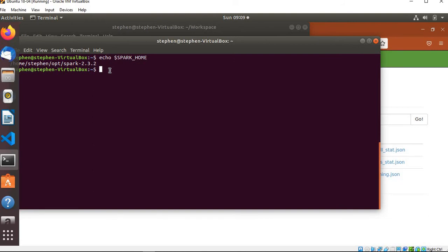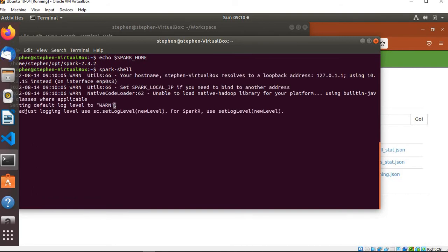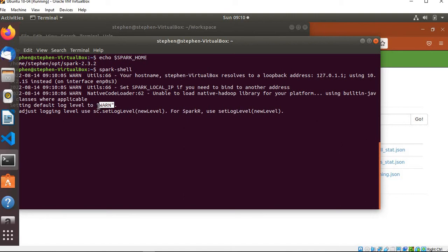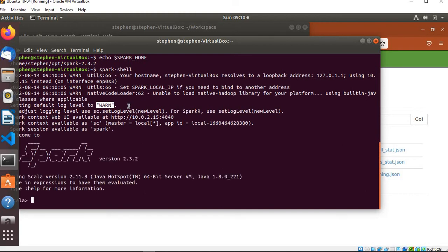That spark-shell is what will basically start Spark for you. Some people use PySpark, I'm currently working with Scala in my company, so I'll be using Spark shell with Scala. I'm going to start the Spark shell. You can see it's starting Spark right now. If you see this, you can set the log level to error or warn. I think in the current state it is set to warn.